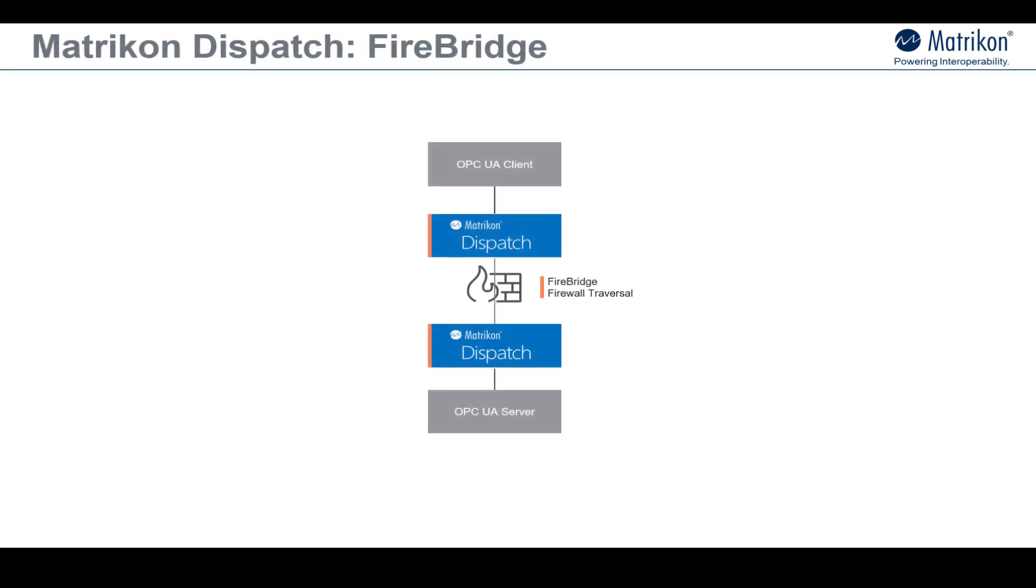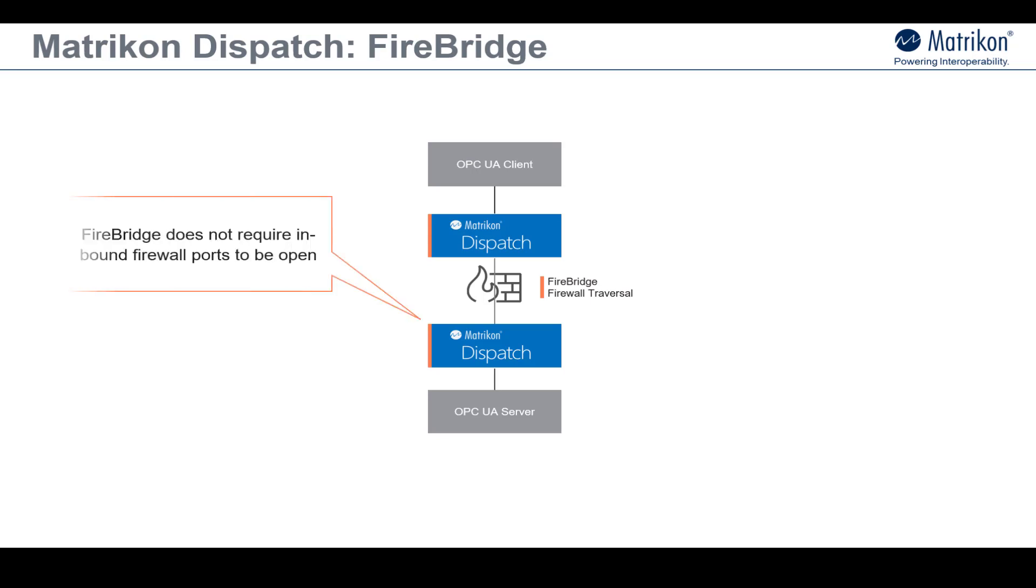Matricon Dispatch is a multi-function application. One of its functions is Firebridge, which makes it easy for you to enable all your third-party OPC UA components to securely communicate with each other across firewalls. And it does so without requiring the firewalls inbound ports to be open, meaning that you maximize the security of your network.